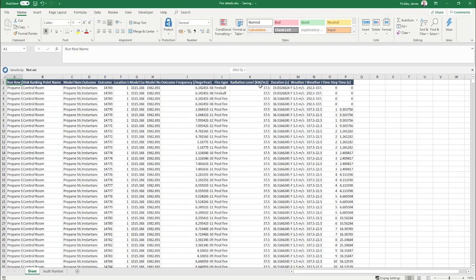We can use a combination of the radiation level, the outcome frequency, and the duration to give us radiation exposure time exceedance curves.